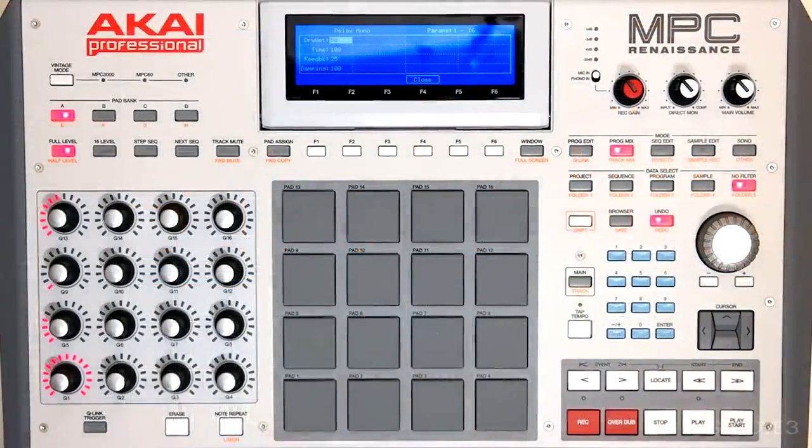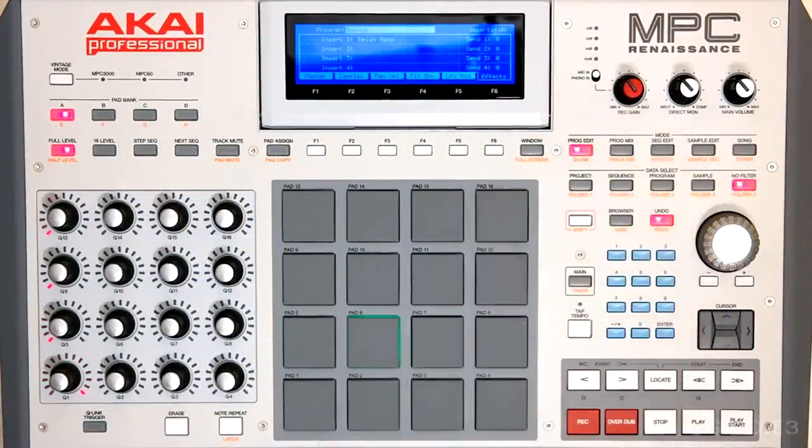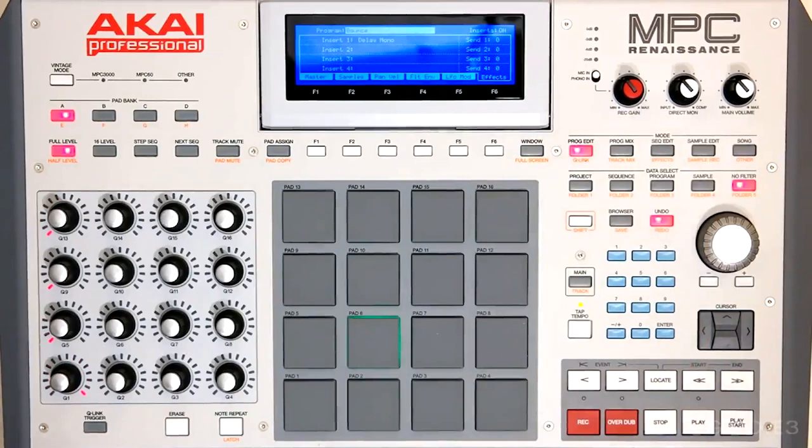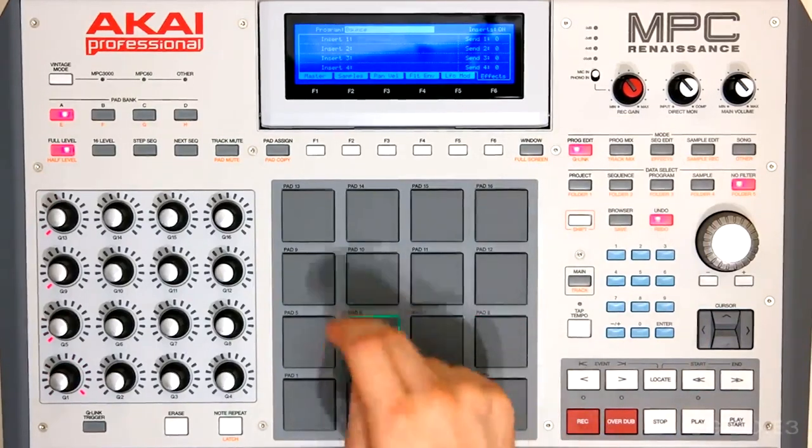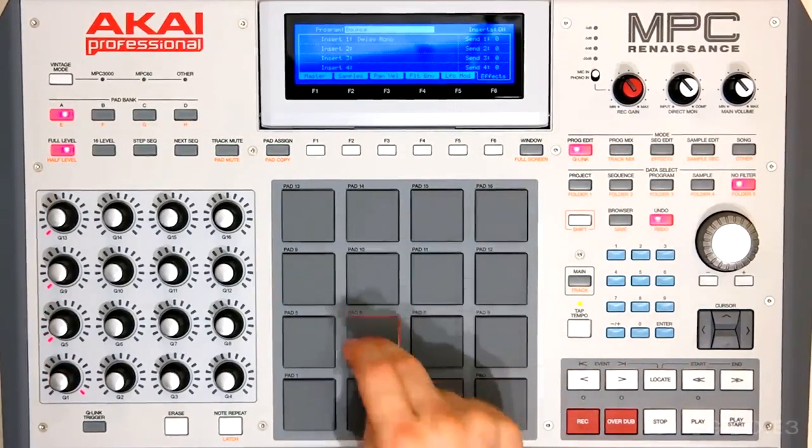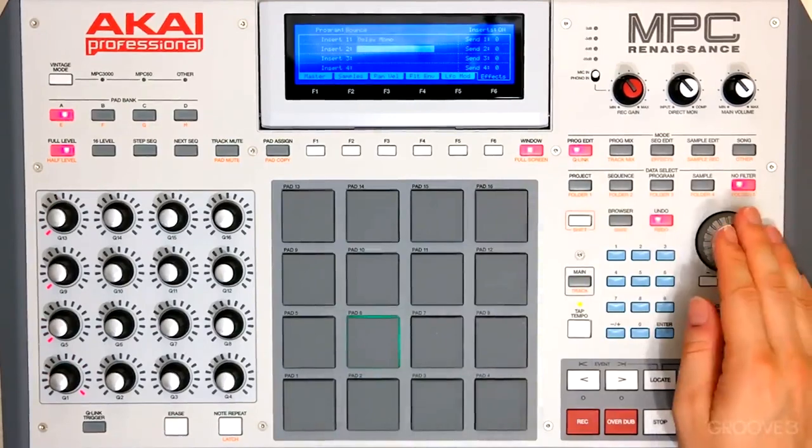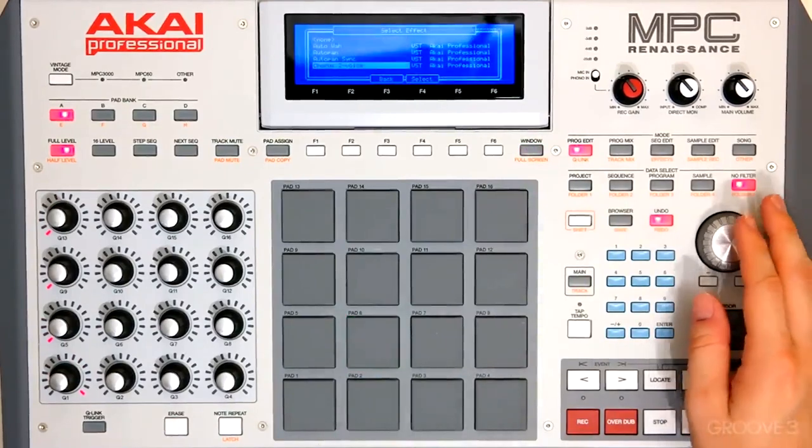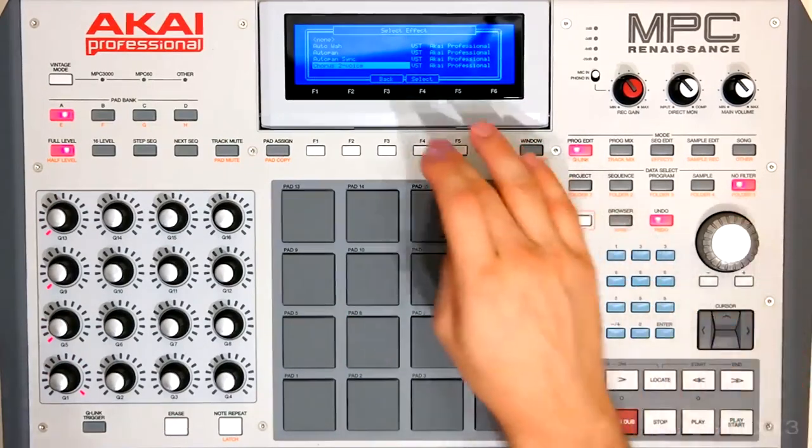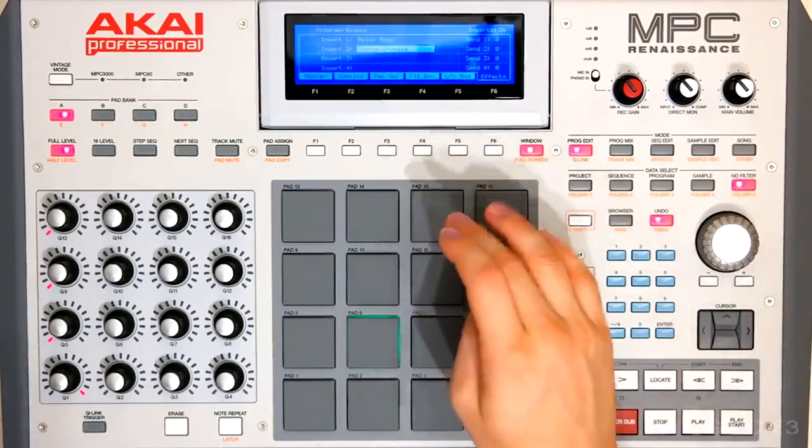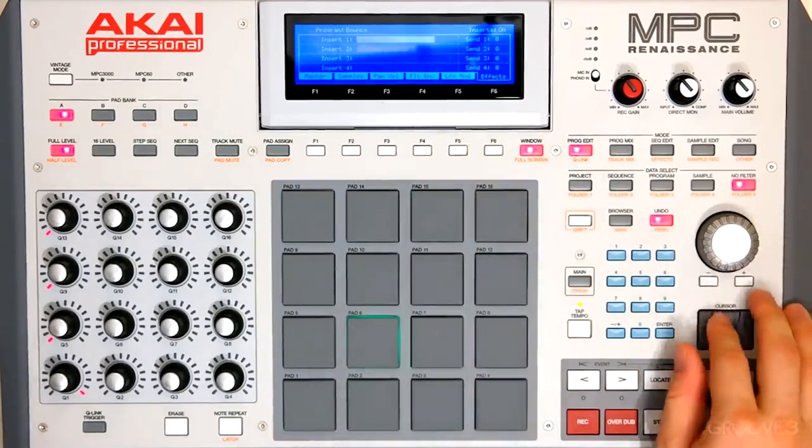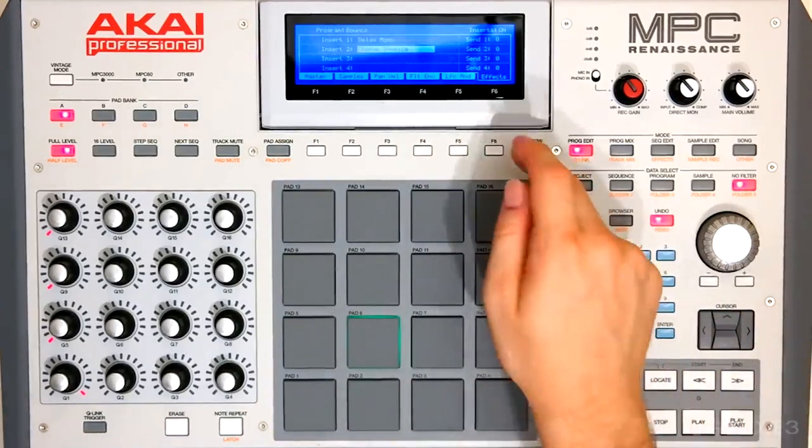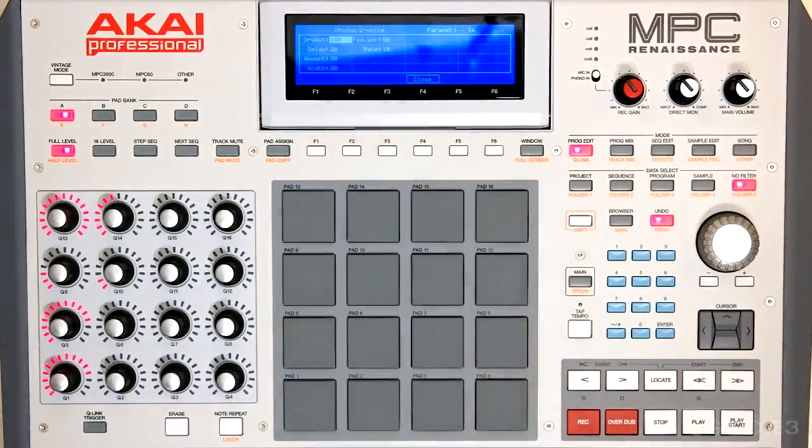And on the hardware, we just go to program edit. Select the pad that we want to insert that effect on. There's that clap. And now we can insert effect number two. Of course, selecting window pulls up the interface and all of the parameters for that plugin.